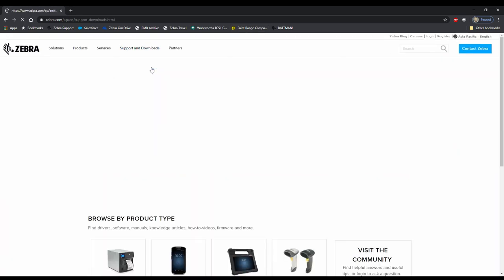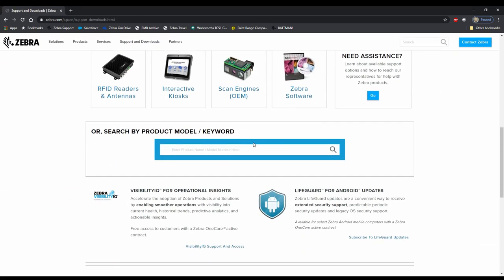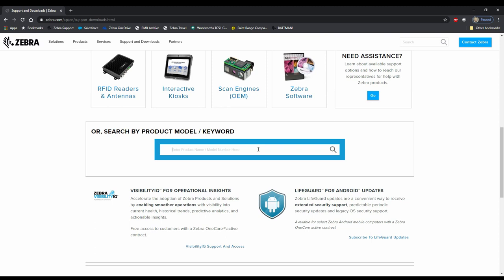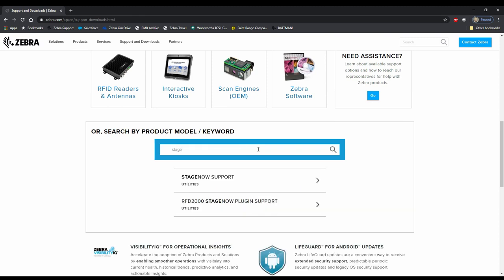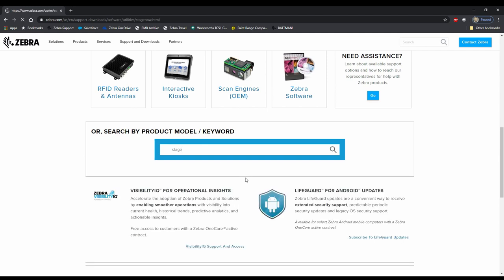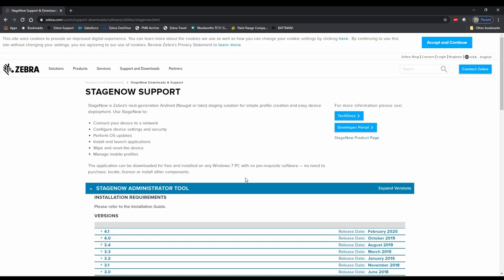Scroll down to the support search box and start typing StageNow — there's no need to press Enter, the search will auto-suggest the result you want. Click the link for StageNow support and you'll be taken to the download page. Always try to get the most recent version, as StageNow gets updated regularly as the feature set evolves, so you want to make sure you're starting off with the most recent build.